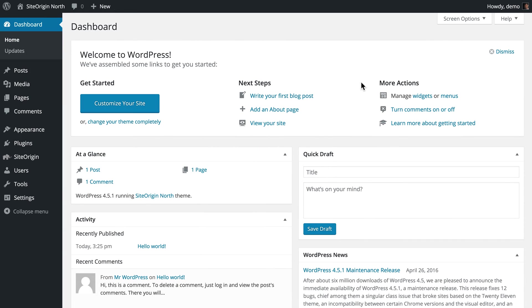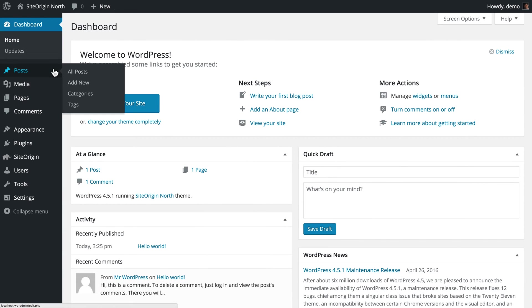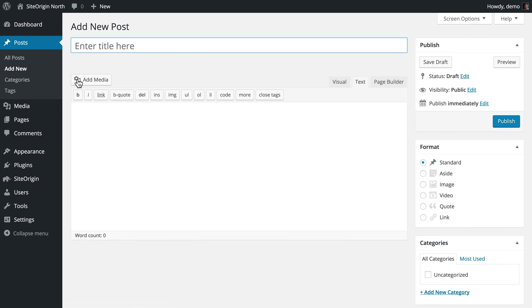From your WordPress dashboard, navigate to Posts, Add New. First, we will add a post title. I'm going to call this post Chewy Chocolate Cookies, a post featuring a recipe for baking delicious chocolate cookies.